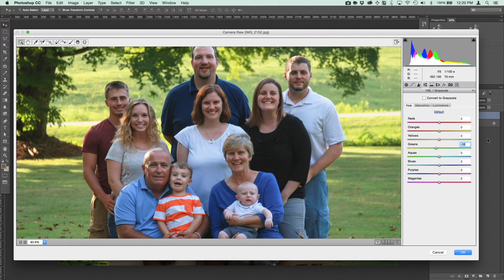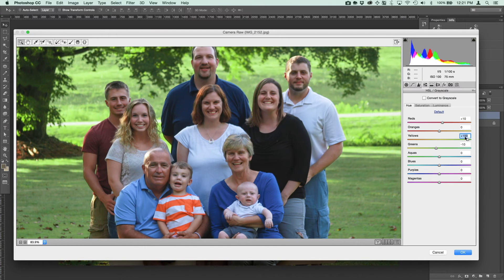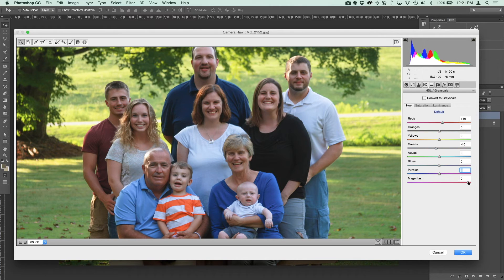Now we've moved into the hue and saturation panel, which I like to just play with a little bit. A lot of this is trial and error to see how things look — sometimes you don't know exactly what you're looking for until you see it. I like to adjust the colors and make sure everything is spot on. I'll take these sliders and go a bit crazy with them just to see how they affect the photo, then take them back to zero if they're not giving the desired effect.